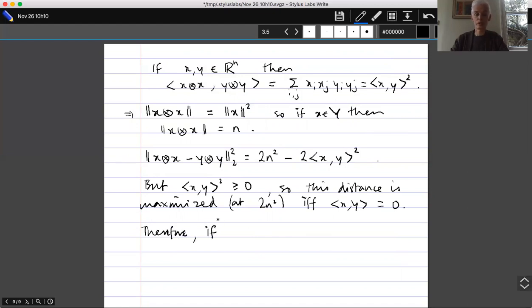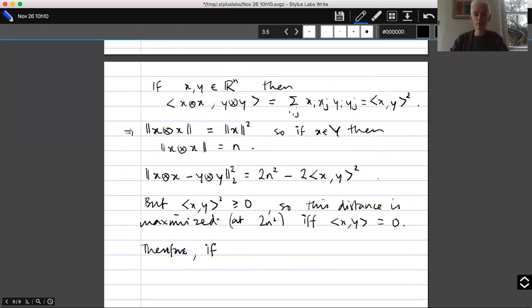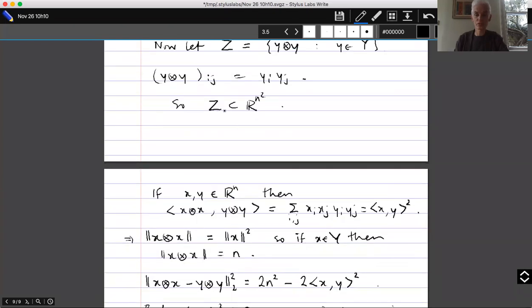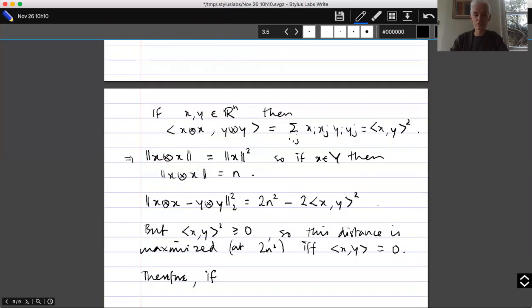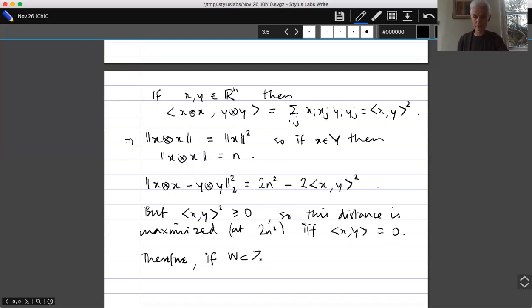It follows that if W is a subset of Z with strictly smaller diameter, then the set of y in Y such that y ⊗ y is in W contains no orthogonal pair.